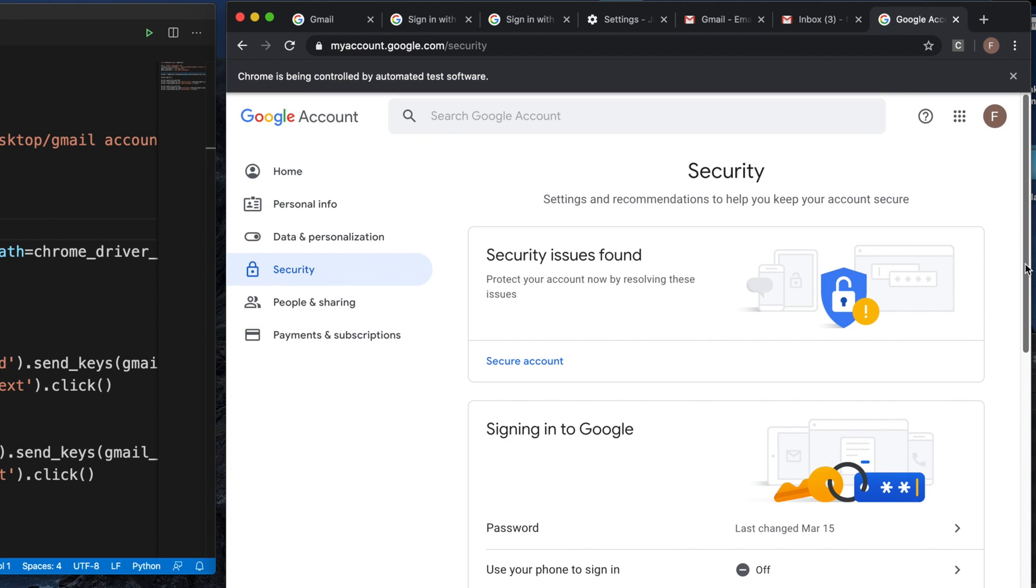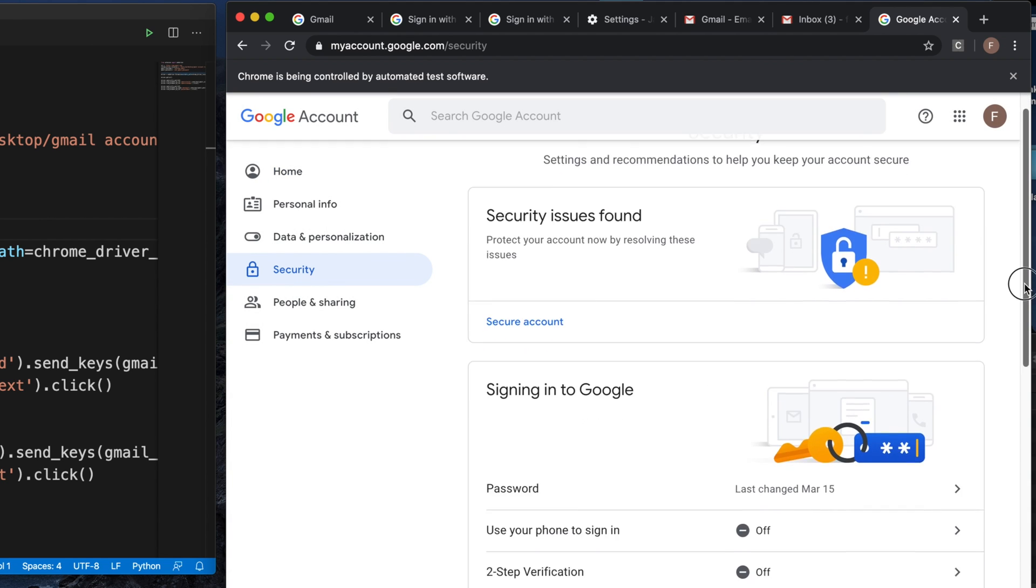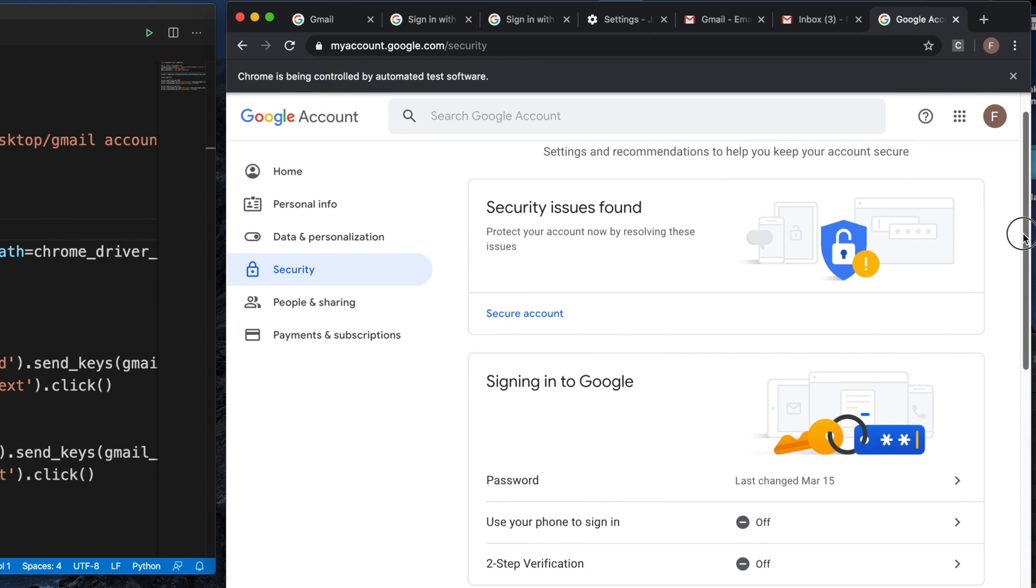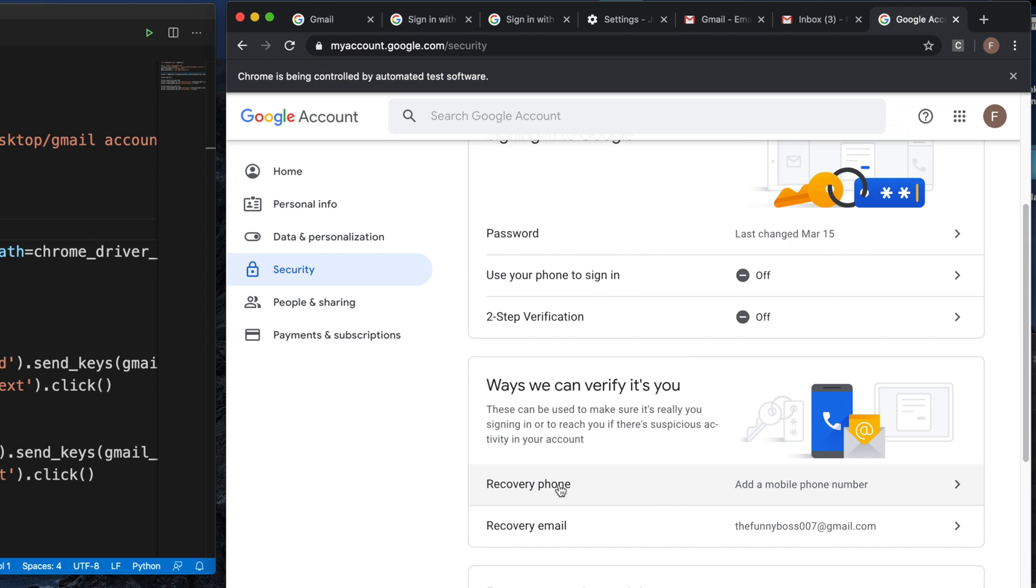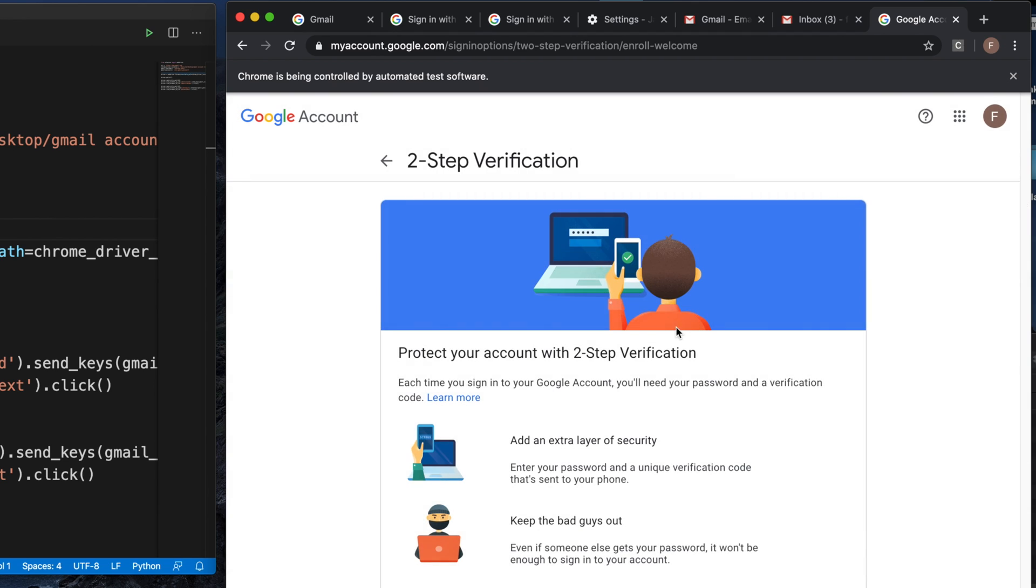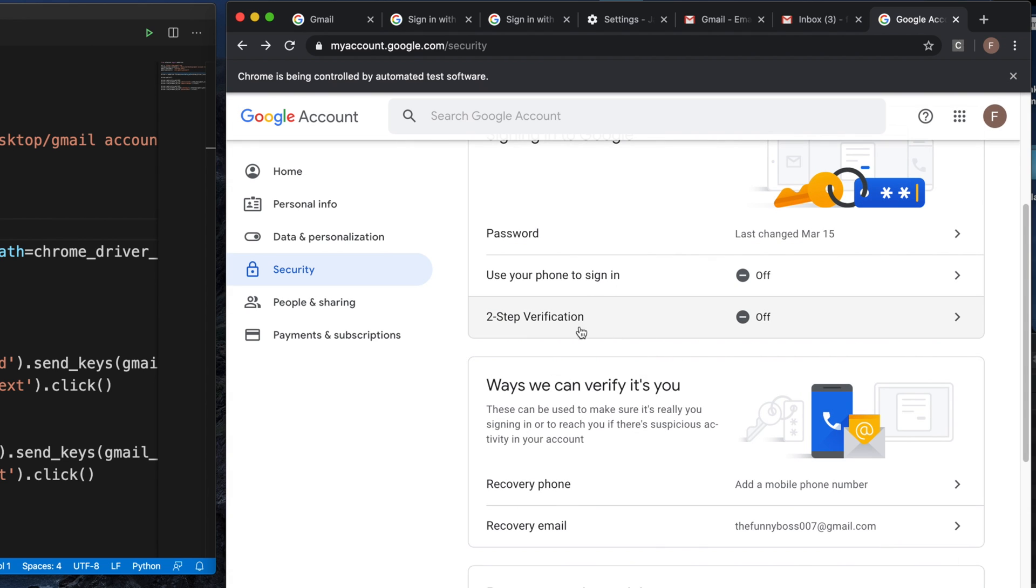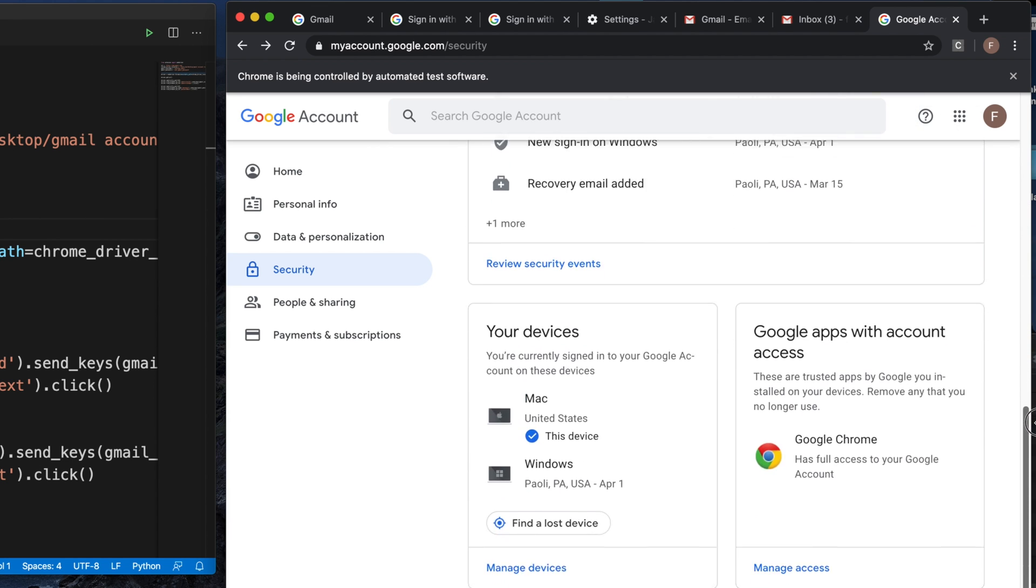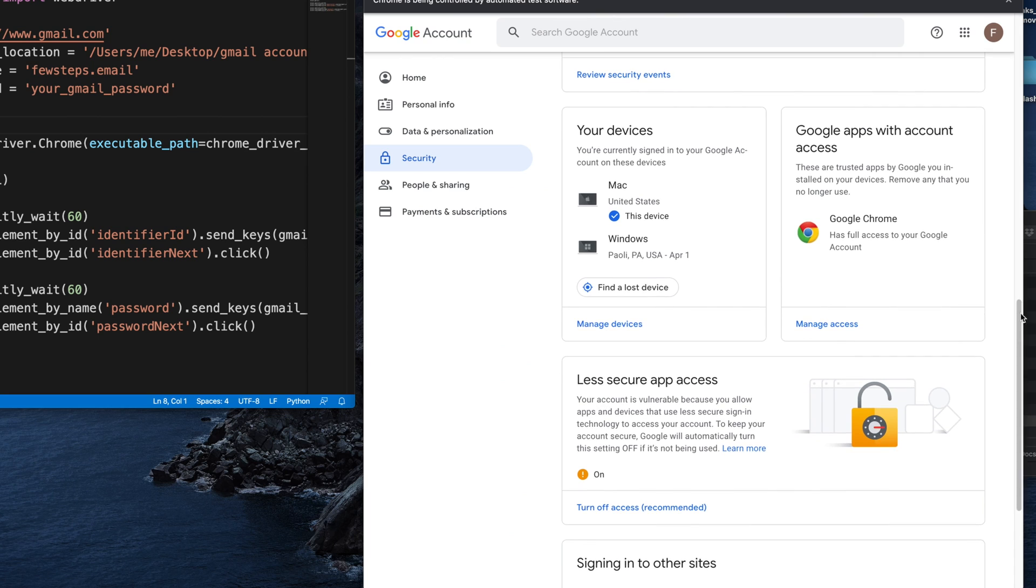The first thing is we need to disable the two-step verification process. We must disable this first. If it's on, just click there and disable it. If you see 'off,' that means this two-step verification is disabled completely.